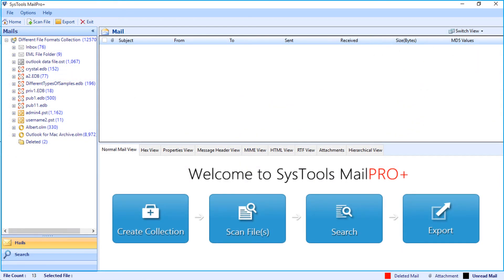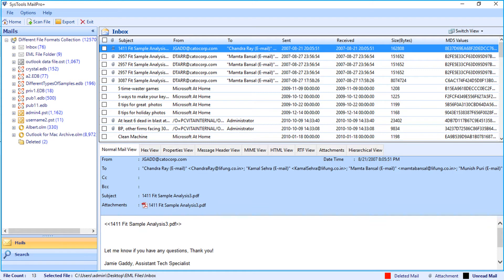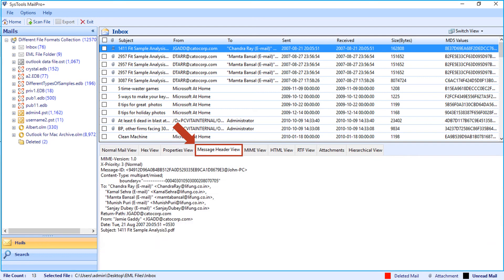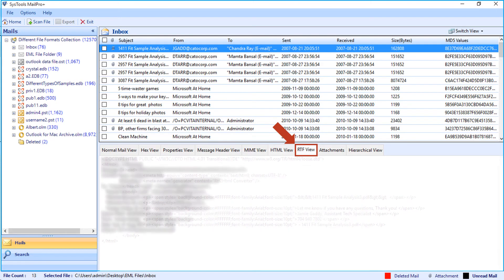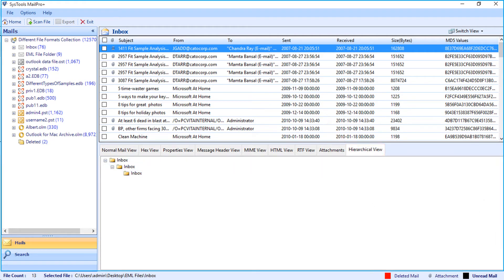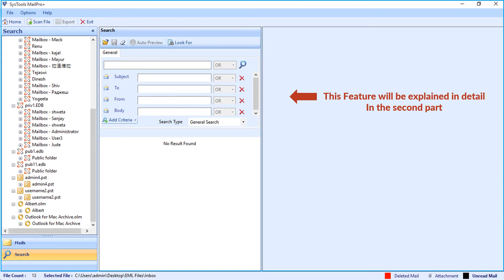You saw the method of how to add different file formats through single file, bulk mode, and find options. Now you can choose any desired mail folder, then right-click and select the show recursive listing of mails option. This option lets you collectively view emails that are in the main folder and its sub-folders. Below you can see further advanced features of any particular selected mail, such as normal mail view, hex view, properties view, message header view, MIME view, HTML view, RTF, attachments, and hierarchical view options. The tool also provides the advanced search option to further filter files. This feature will be explained in detail in the second part of this video.